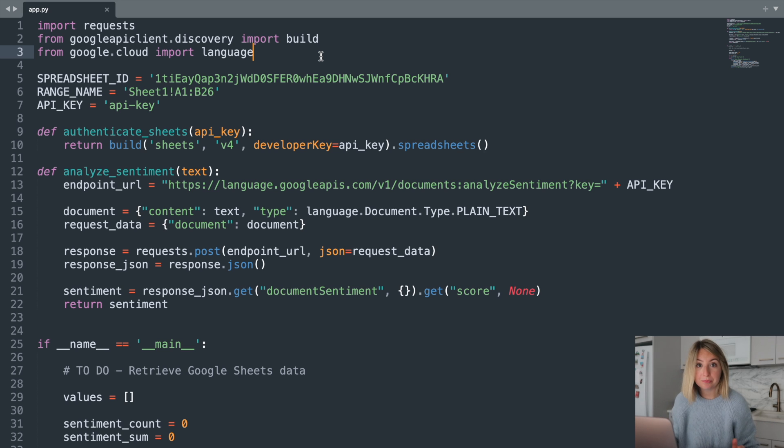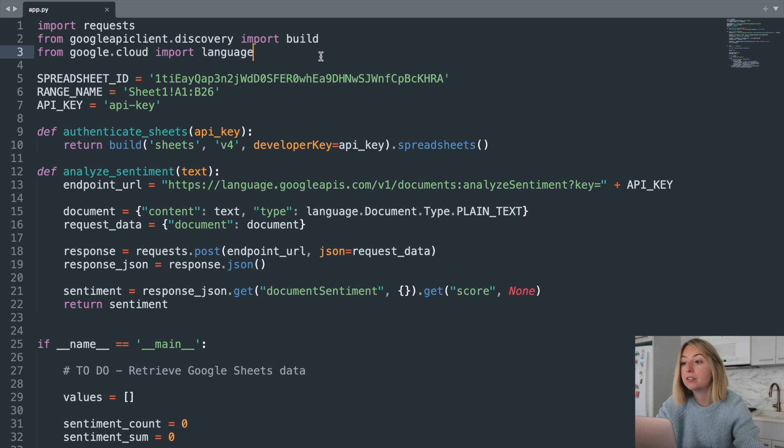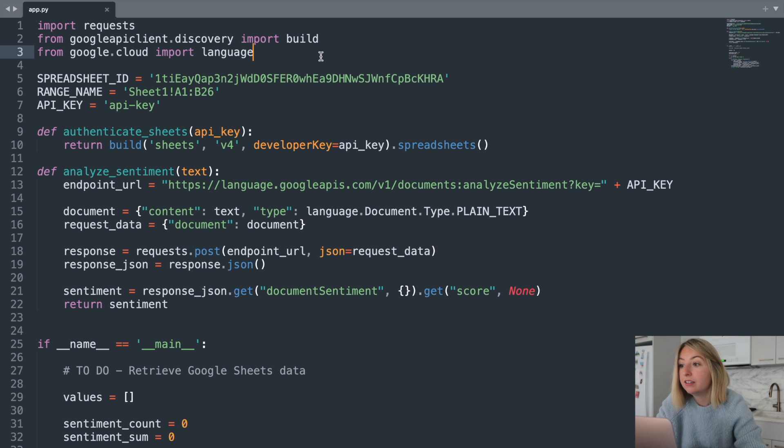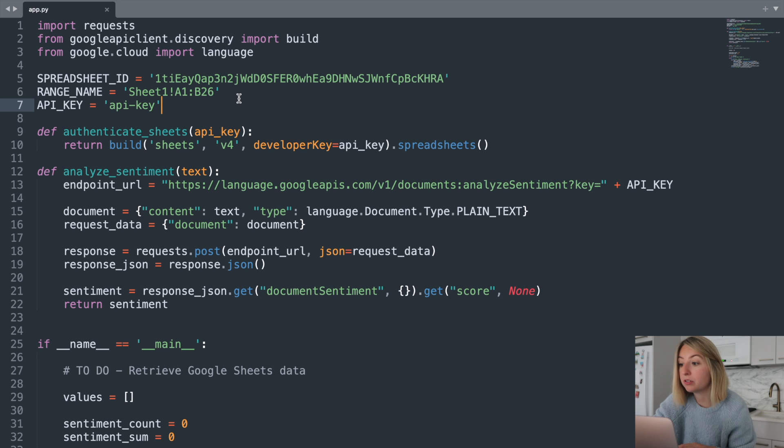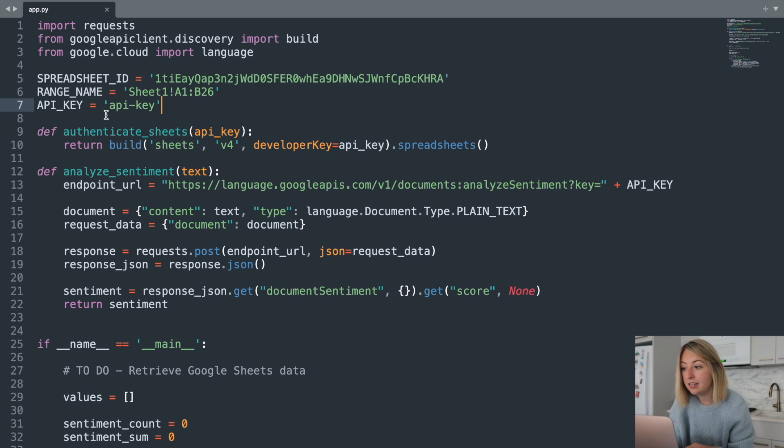Now to the code. We already have some starter code, and I'll link this down below. Let's walk through it. First, we have some imports and some key variables. We'll use these throughout the Python script. Here, we'll paste in our API key.